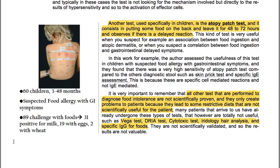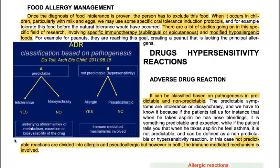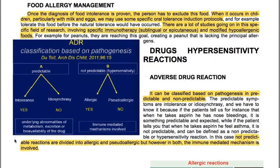It is very important to remember that all other tests performed to diagnose food intolerance are not scientifically proven and only create problems for patients, leading to restrictive diets that are not scientifically useful. Many patients arrive having already undergone these types of tests, which are totally not useful — such as vega test, BRIA test, cytotoxic test, iridology, hair analysis and specific IgG for foods.